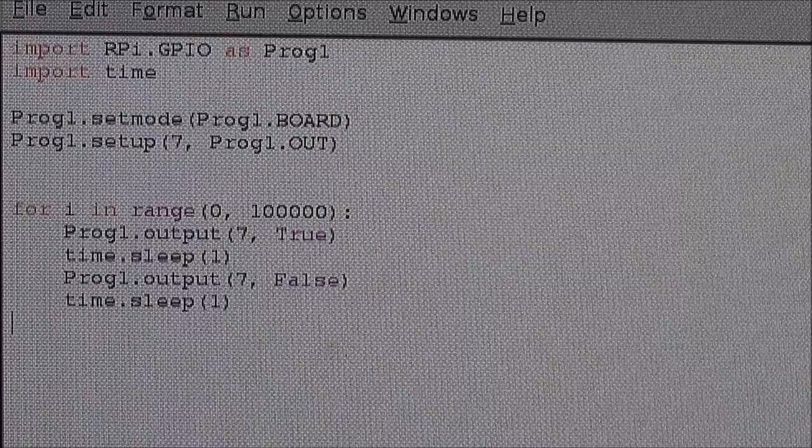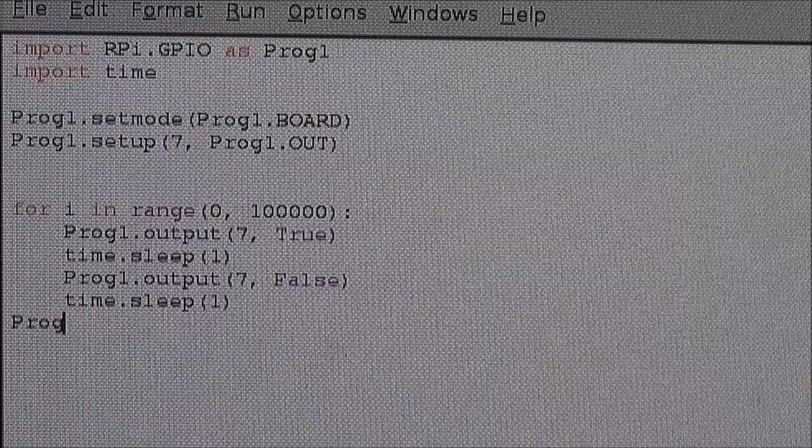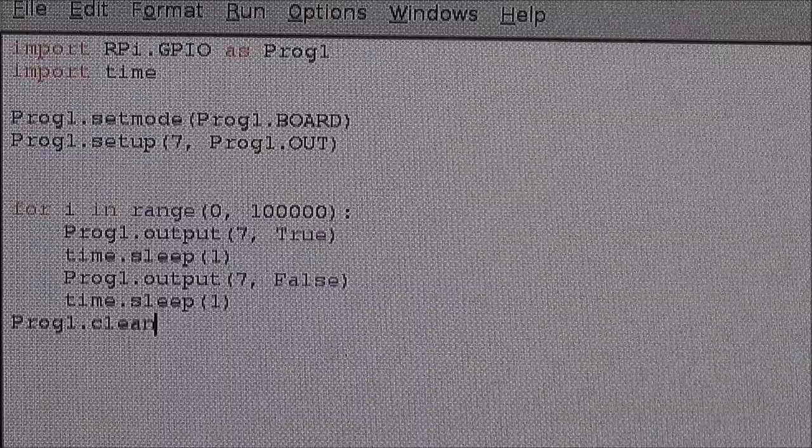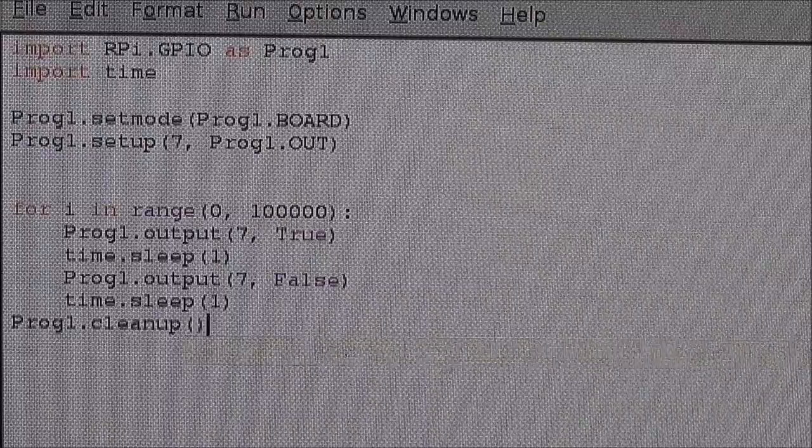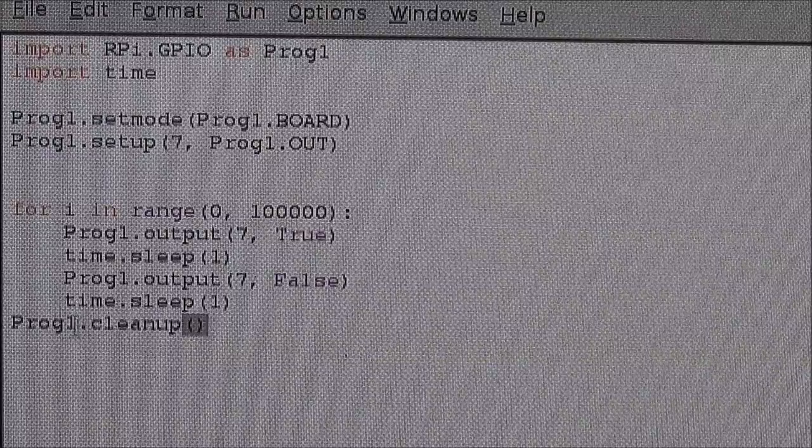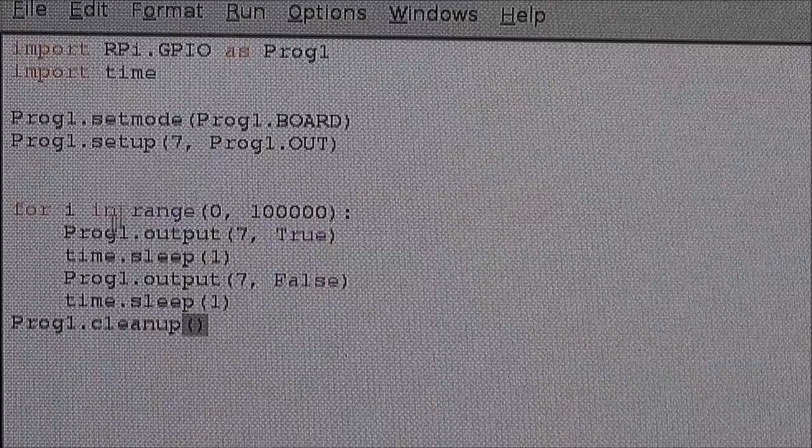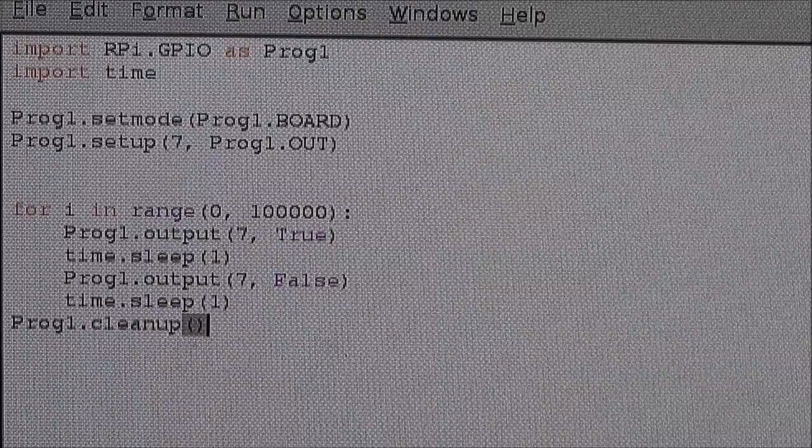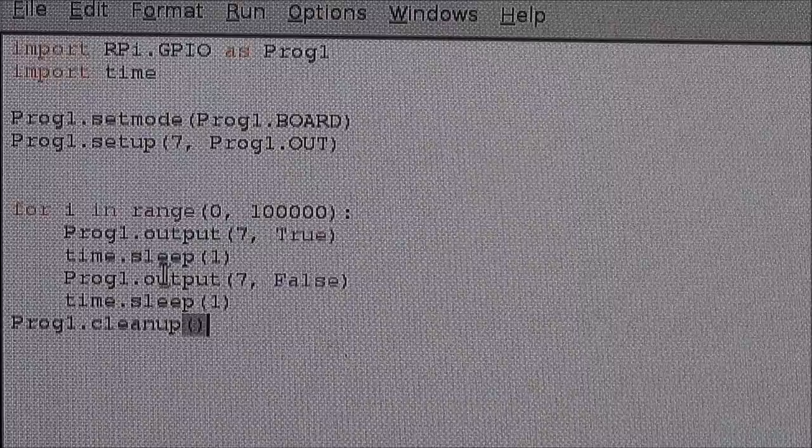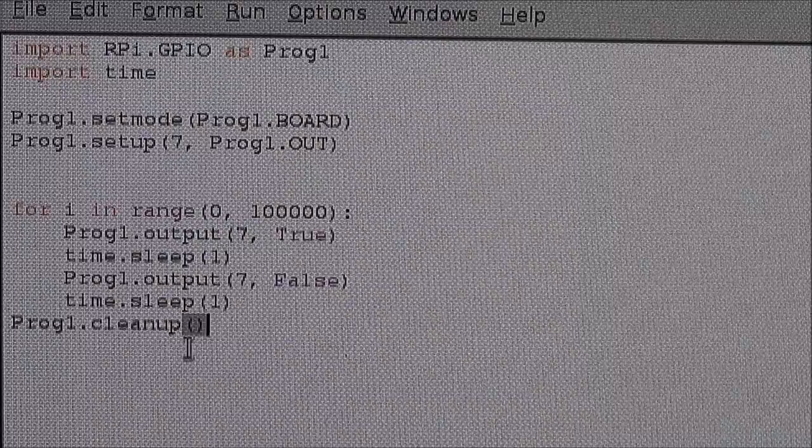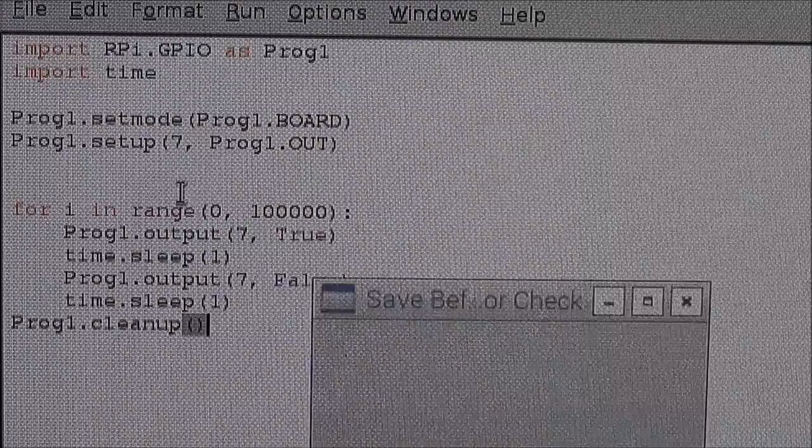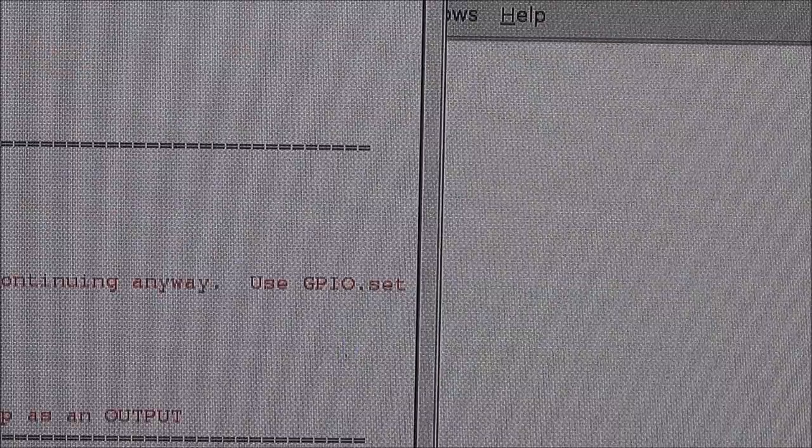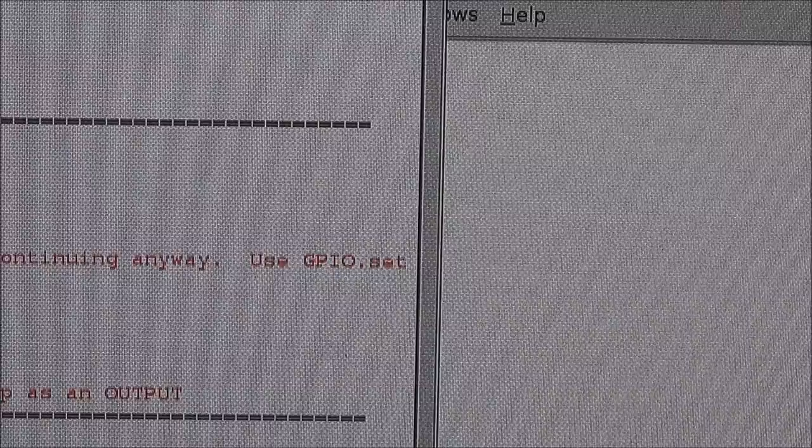So Prog1.cleanup. And notice that this is on the non-tabbed line, so that's not within the for loop. I'm not clearing the GPIO every time I execute, but only at the end of this whole program. Press F5 to compile the program once again.